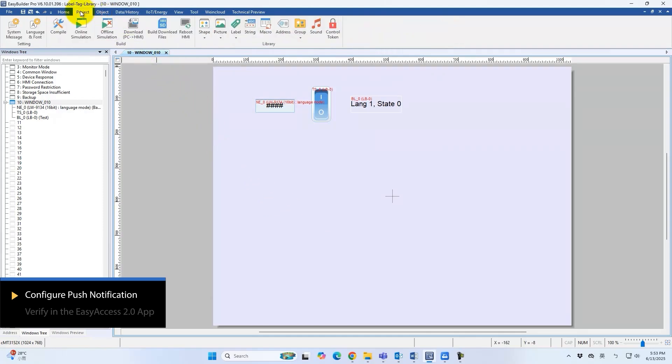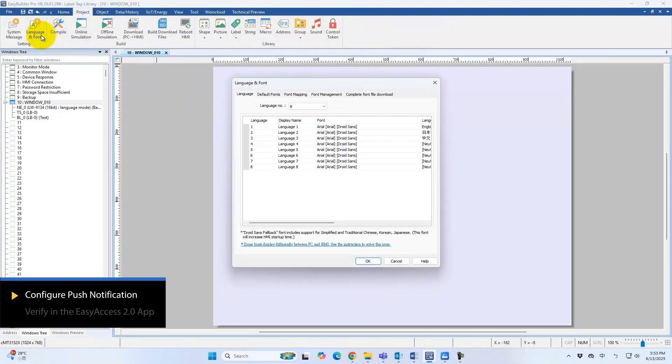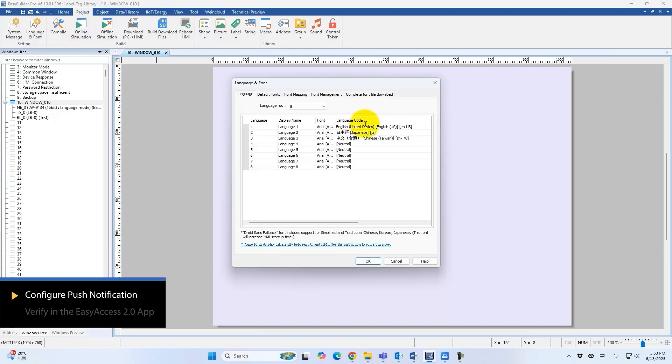In Project Language and Font, locate and configure language codes. Match codes to the project's language order. For example, one is English, two is Japanese, and three is Chinese.